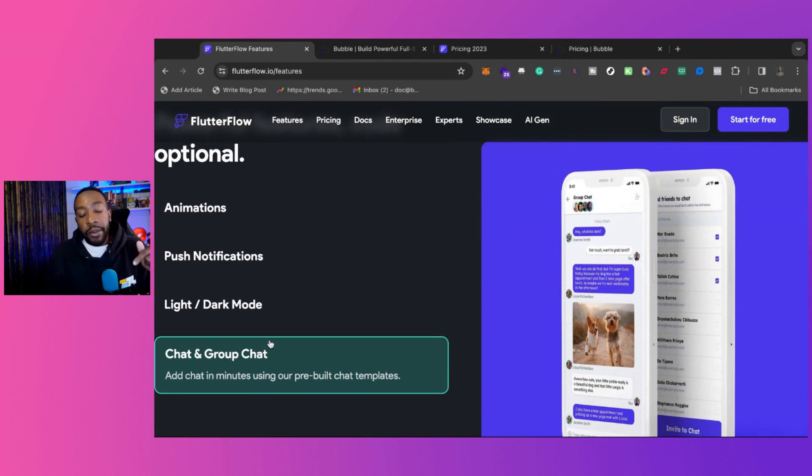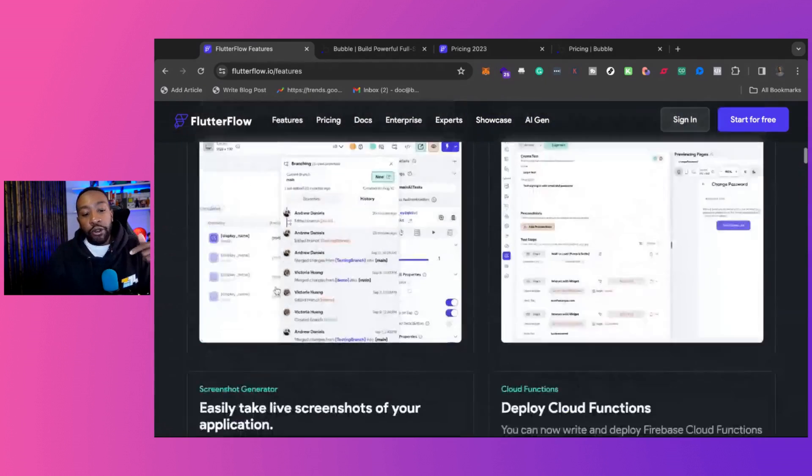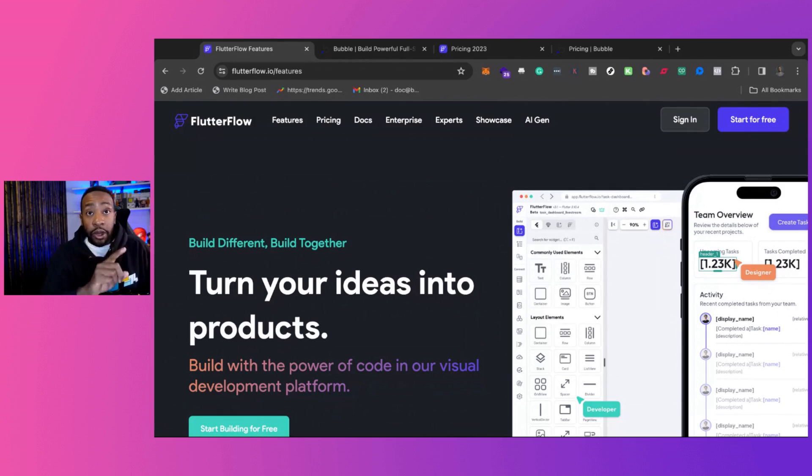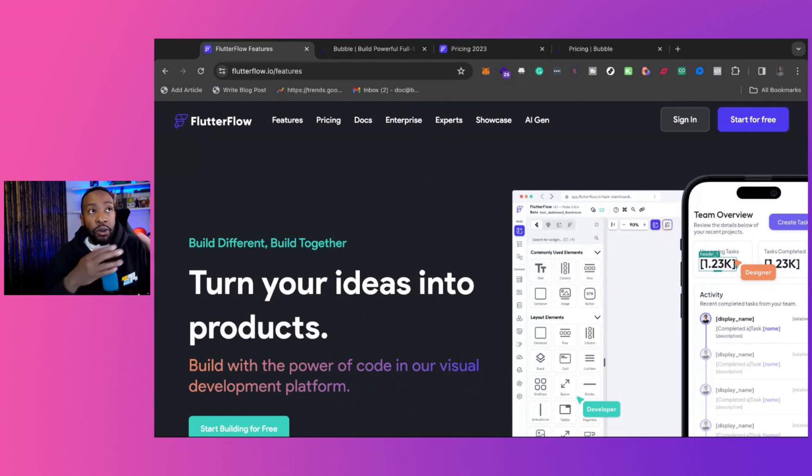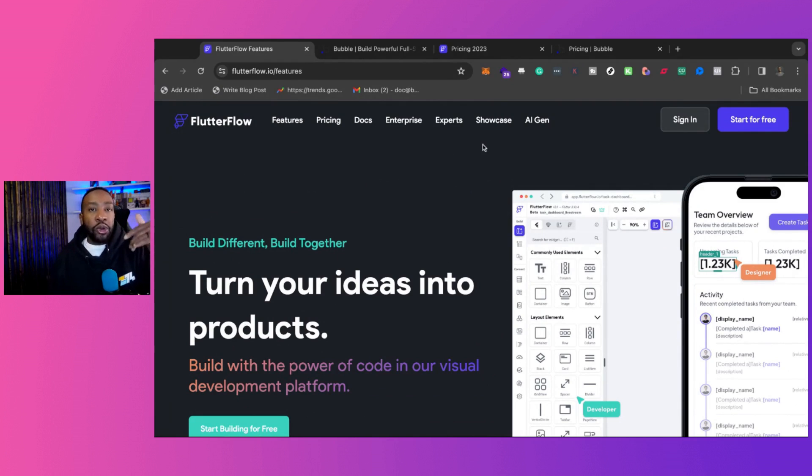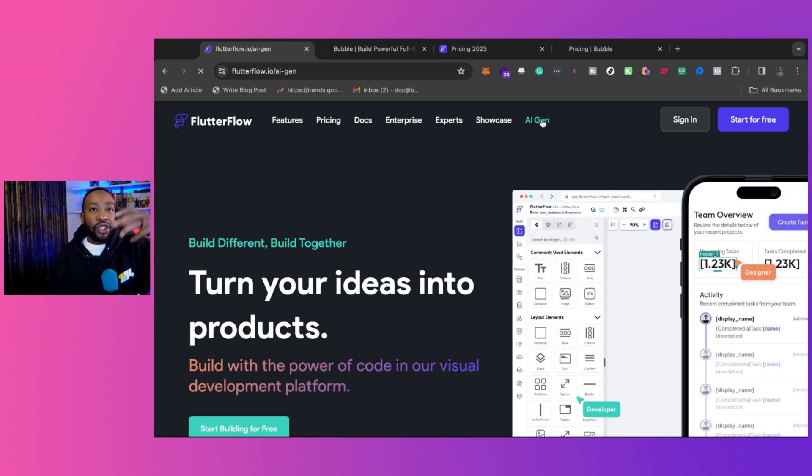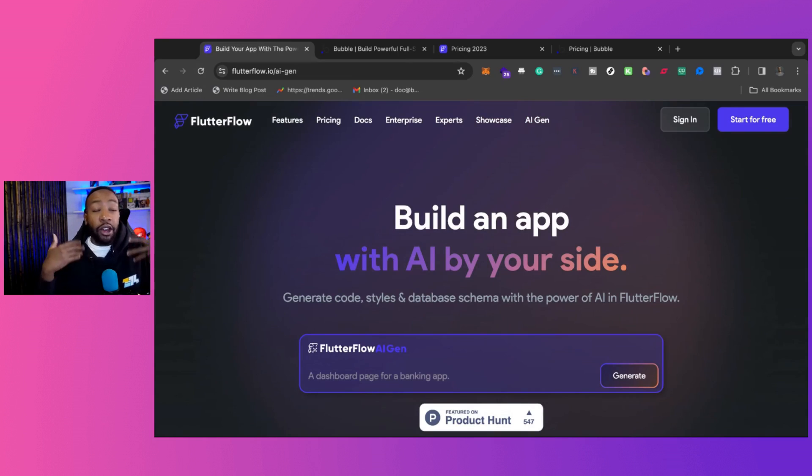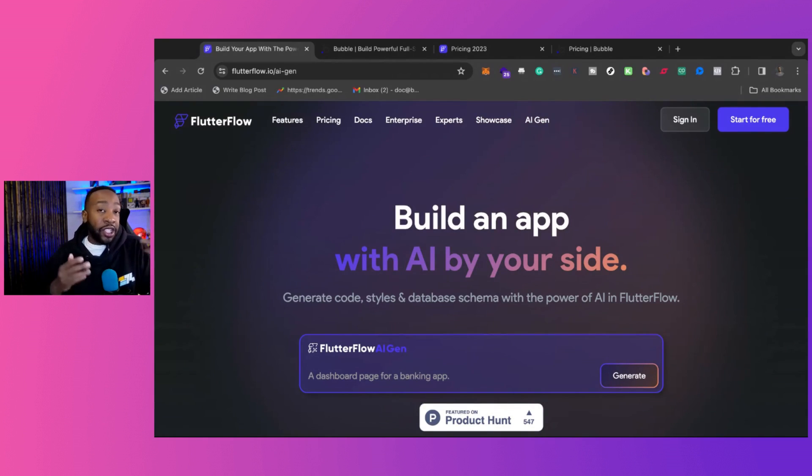The other thing I'll mention is with Flutterflow, they have something called Flows inside of the platform. So if I'm trying to build a user onboarding experience, they do a lot of the heavy lifting for me because I can just basically bring in that onboarding into my project in just a few clicks.